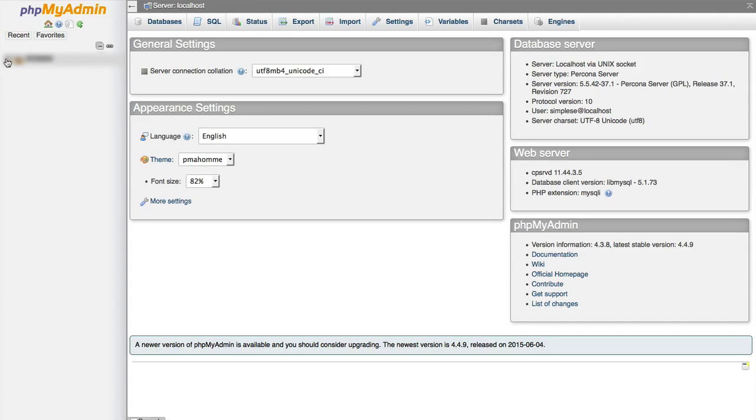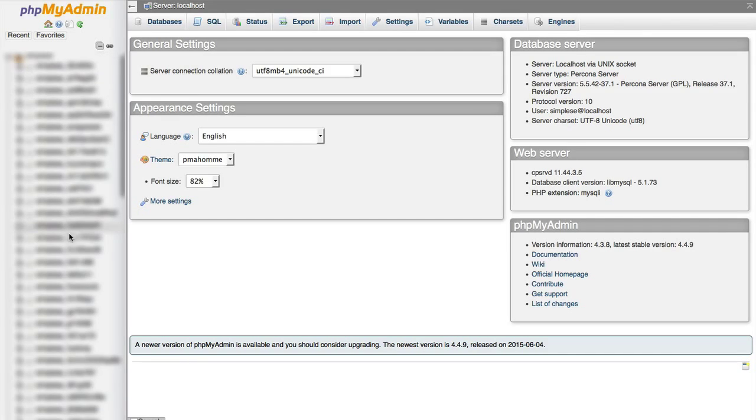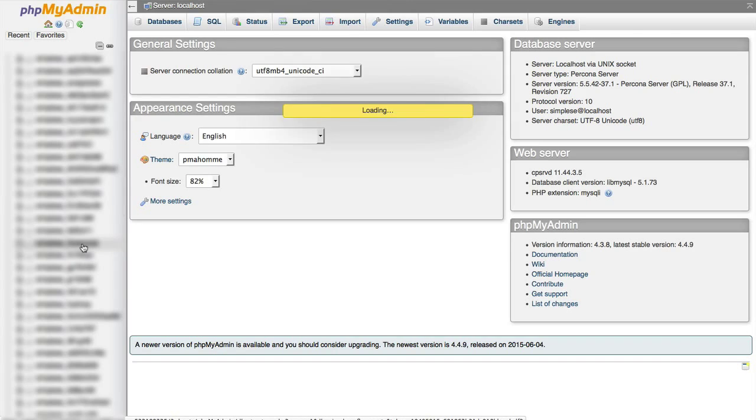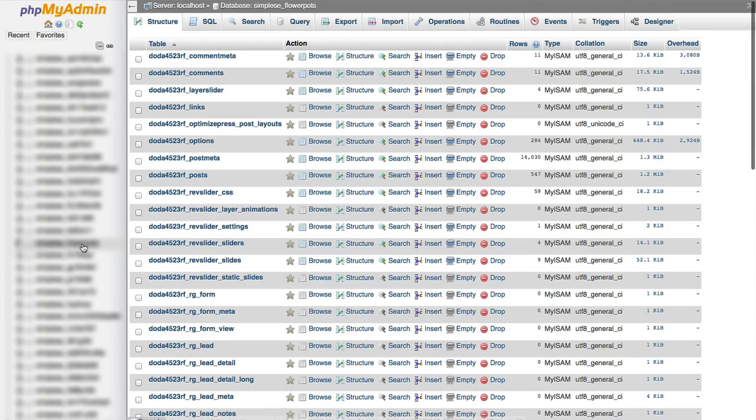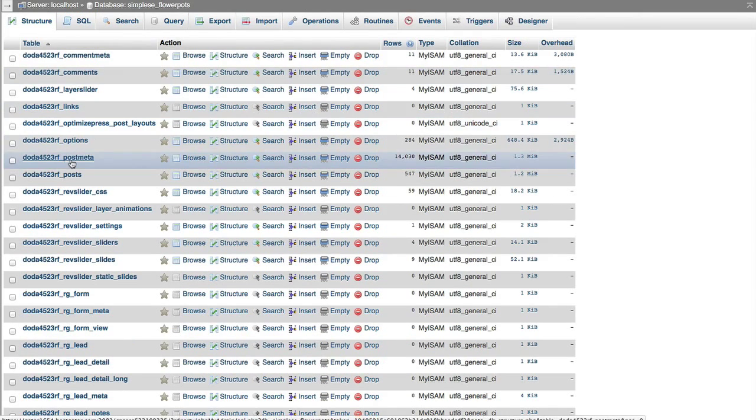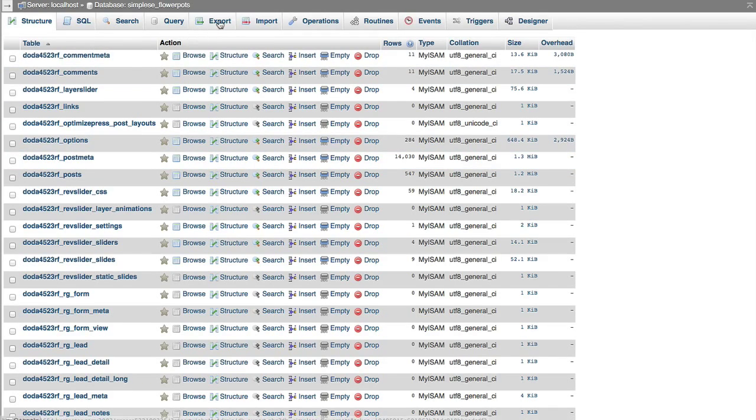On the left hand side, when you open up all the databases, I'm looking for the one called flowerpots, which is right here. So click on the database that is your website, and then you'll see a list of all the tables in that database, and we want to go and choose the export button at the very top.